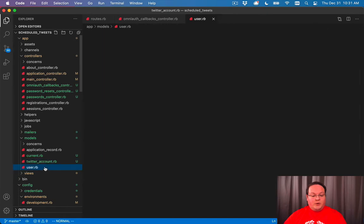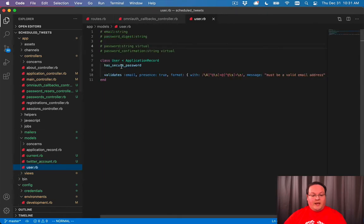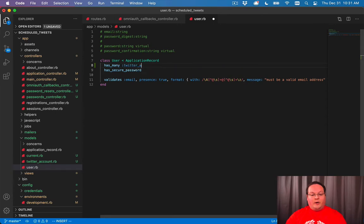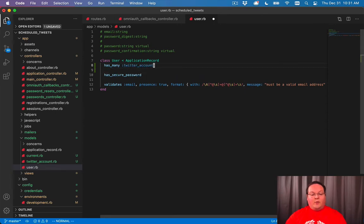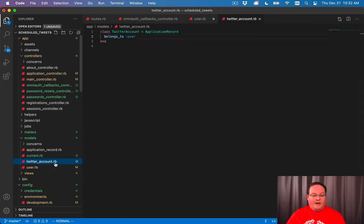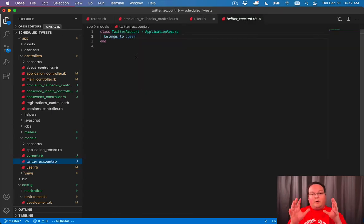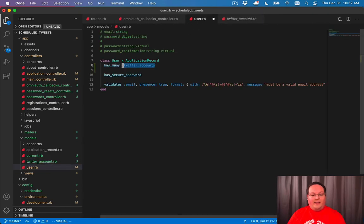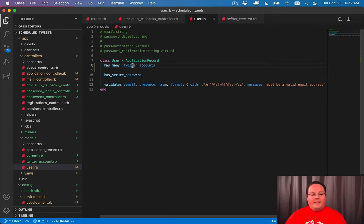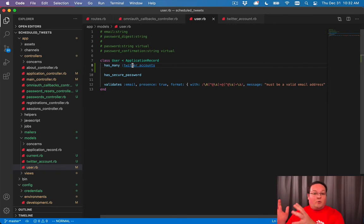Now we can go into the user model and do the opposite connection there and say has_many :twitter_accounts. Rails will see this symbol and convert it to the same name, TwitterAccount.rb, and it will look for this class when you define that has_many.